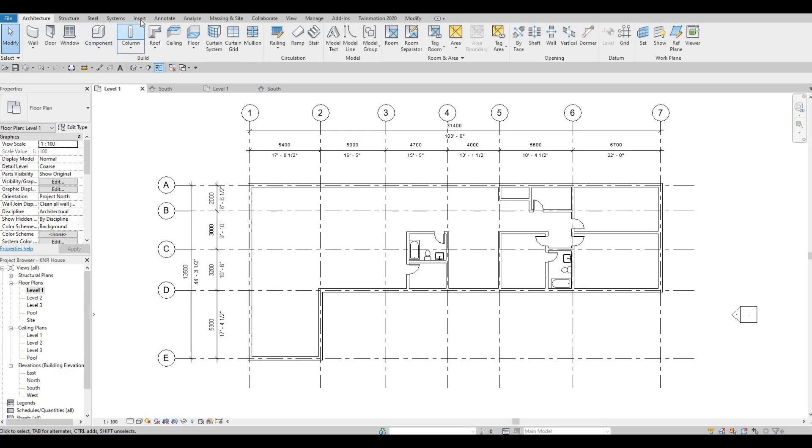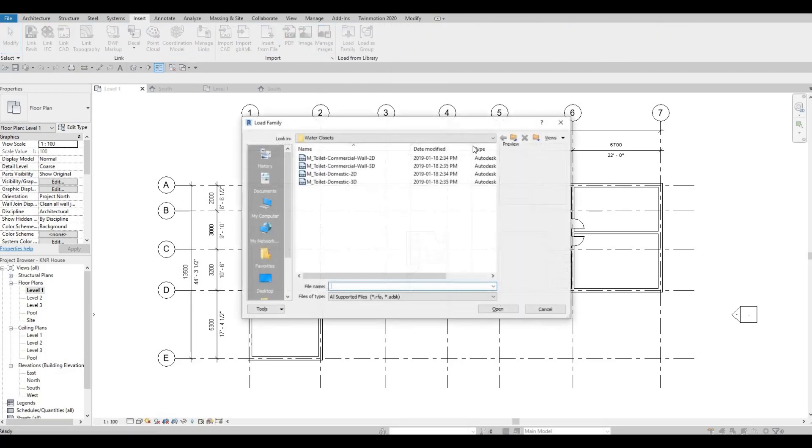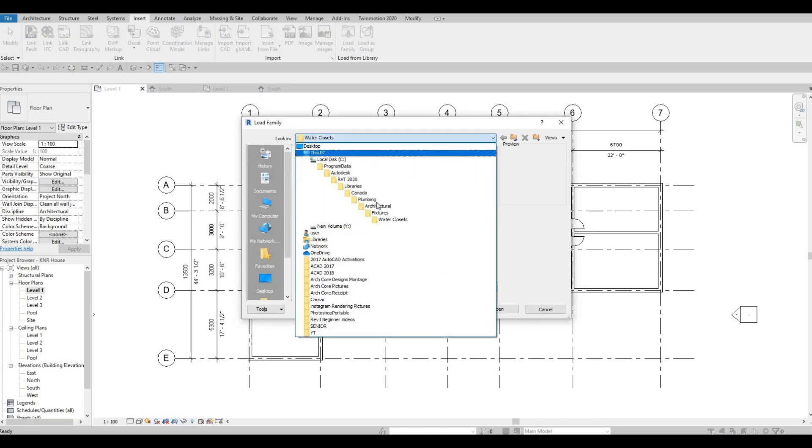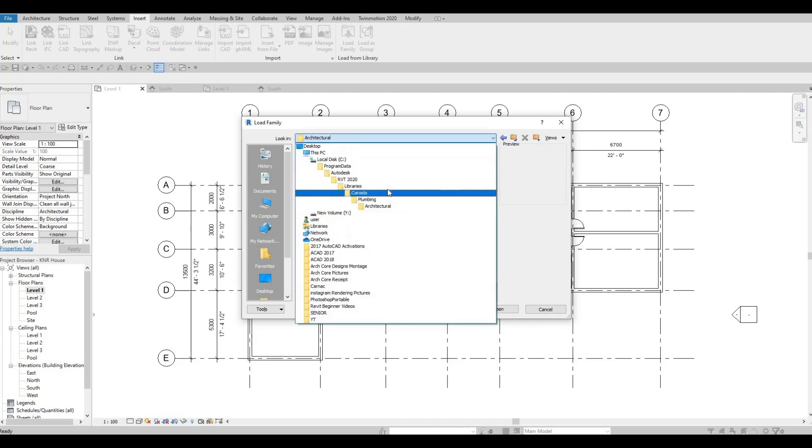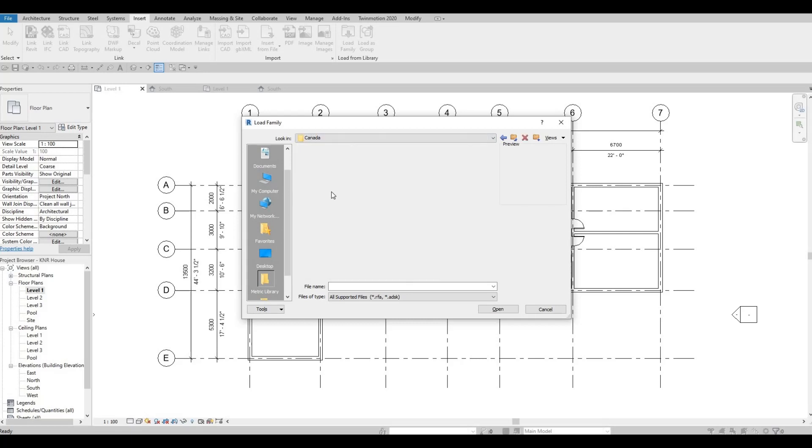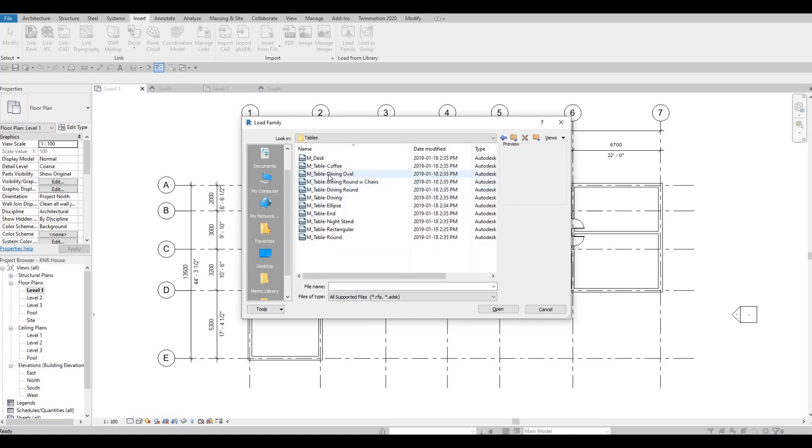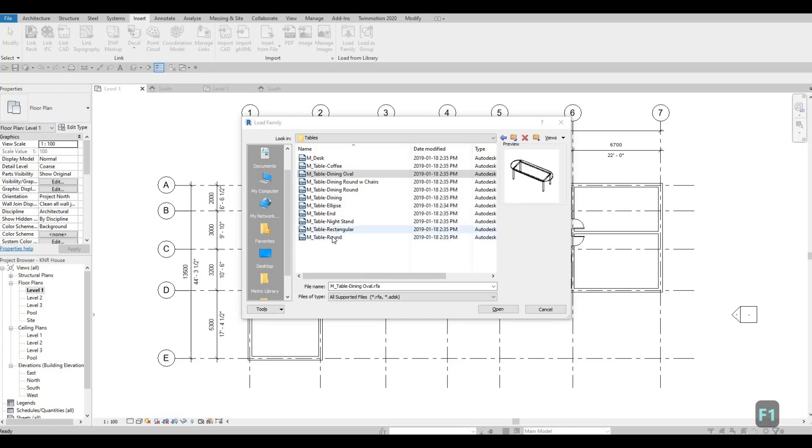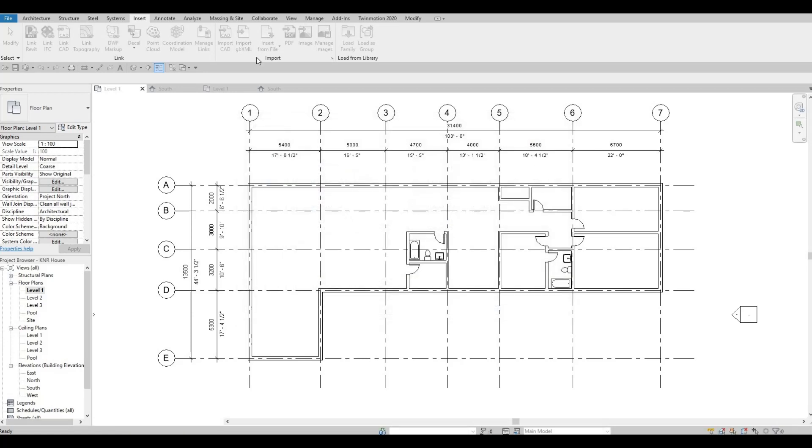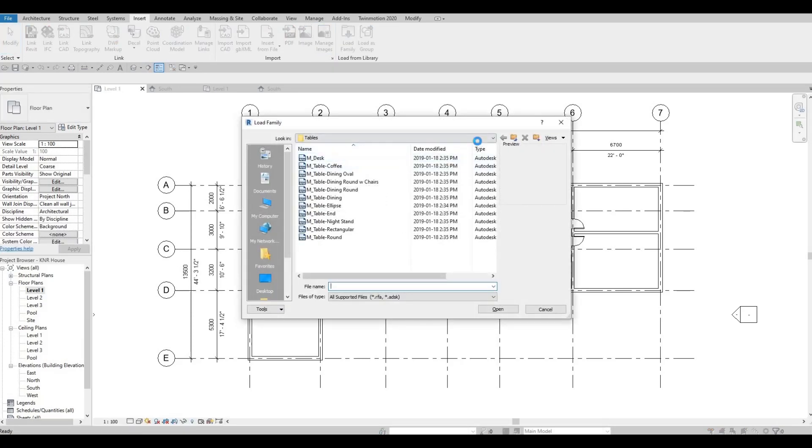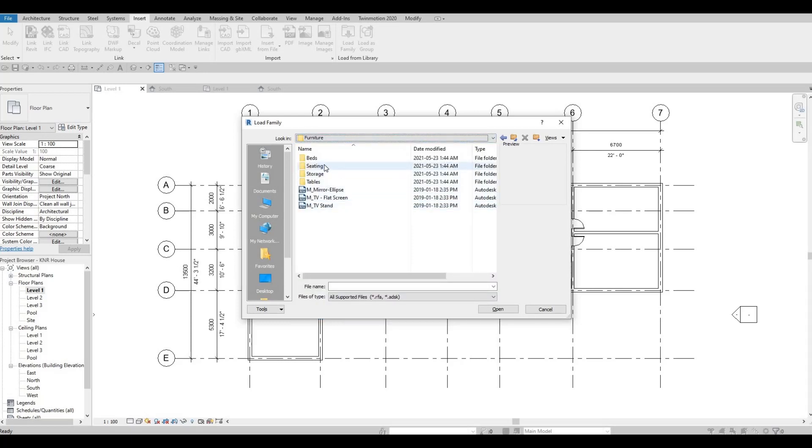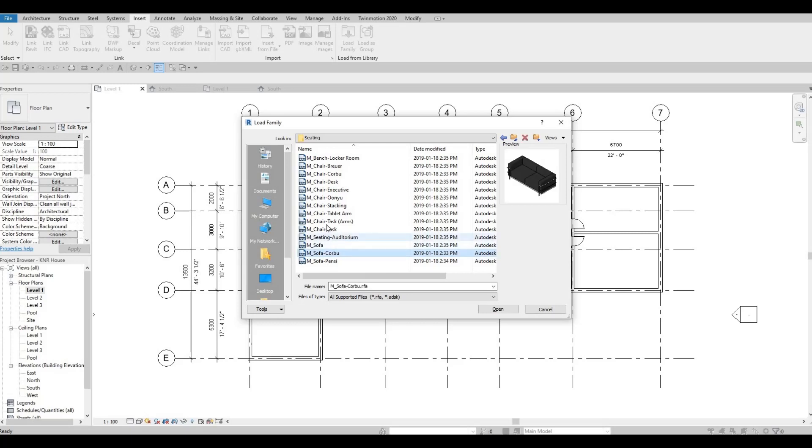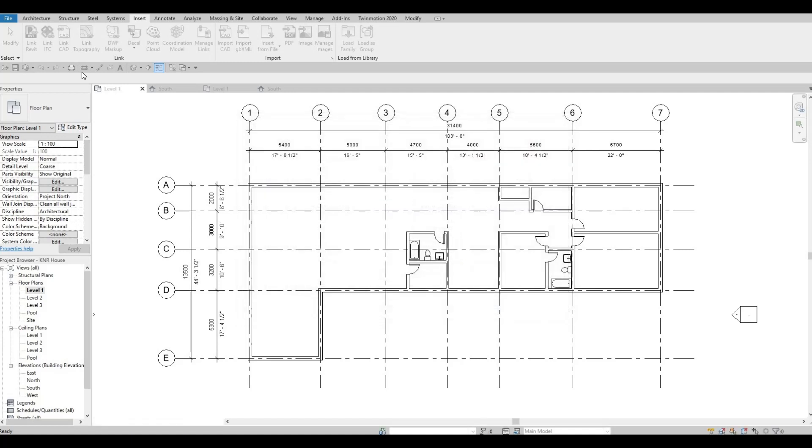So first, let's go to insert and load family. We're going to add in furnitures. First, so go back to the main, and go to furniture, and let's add in a table first. So let's choose a rectangular table. So I'm going to load this, and load some chairs to go with this. So go back to furniture, seating, and then let's look for a chair. So let's use this, and then click open.